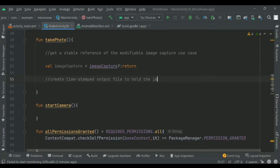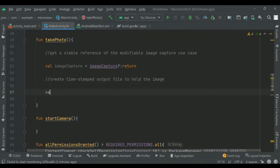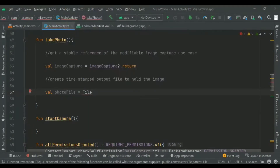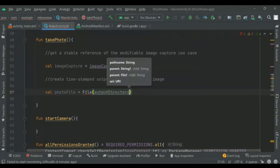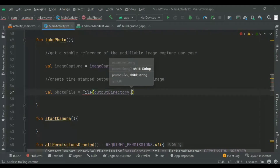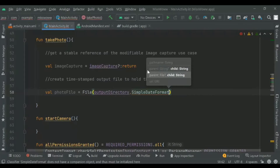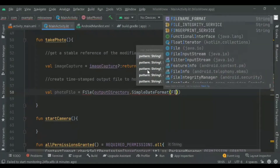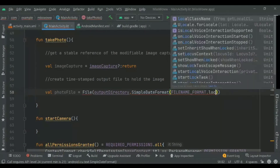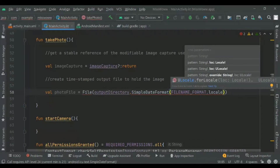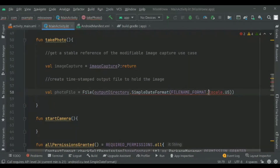Next we'll create a file to hold the image and add a timestamp so the file name will be unique. We'll create a variable called photo file to hold the image. We use a simple date format and the file name format which we have declared in the companion object.